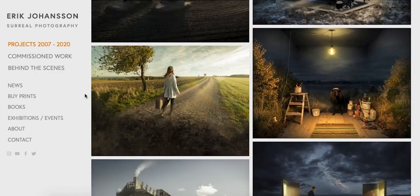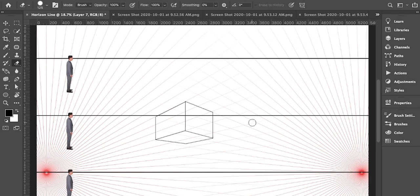Second phase mein, is module ke second phase mein hum dekhenge ke composites kya hote hain aur composites behtar tariqe se kaise create kiye jaate hain. So agar aapko composites ka andazah nahi hai — what are composites — so actually it is combining two different images to create one single image.